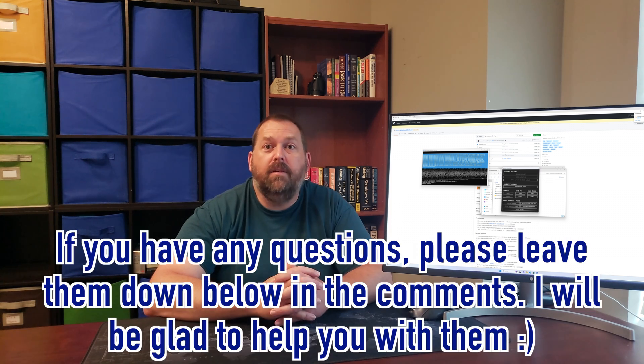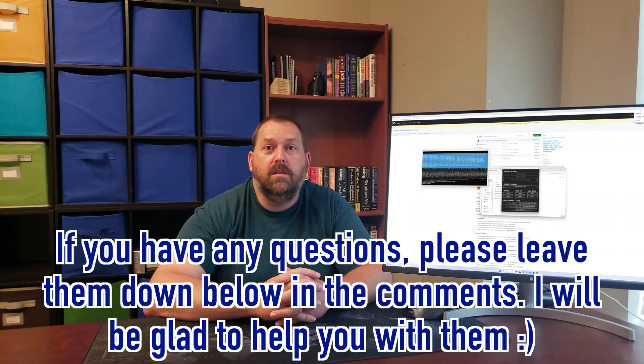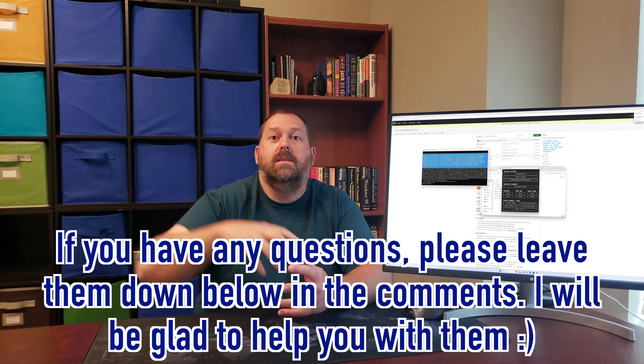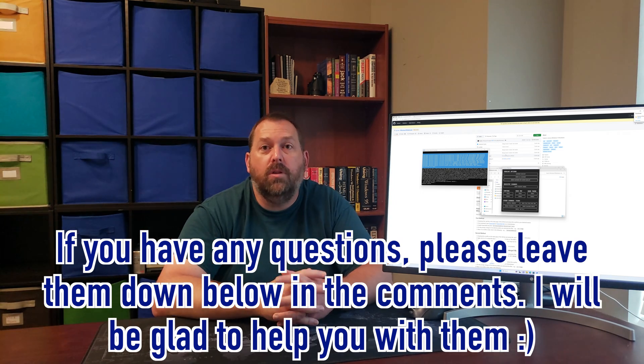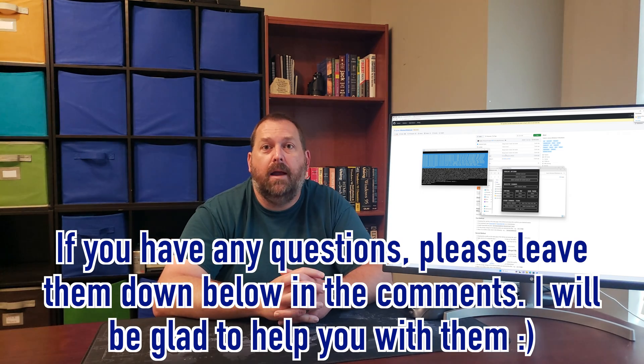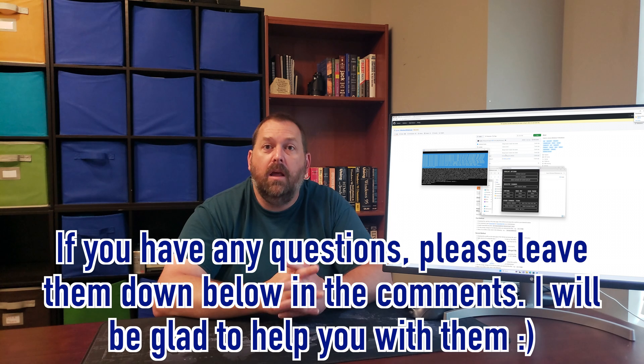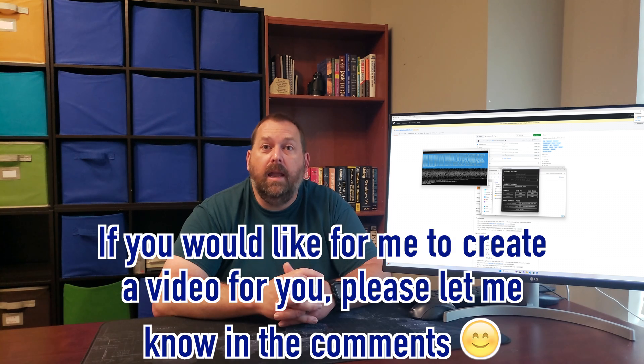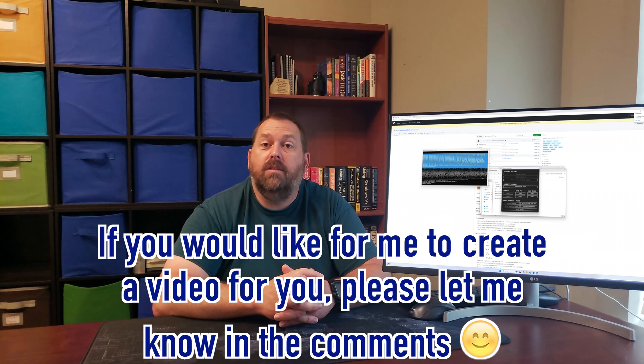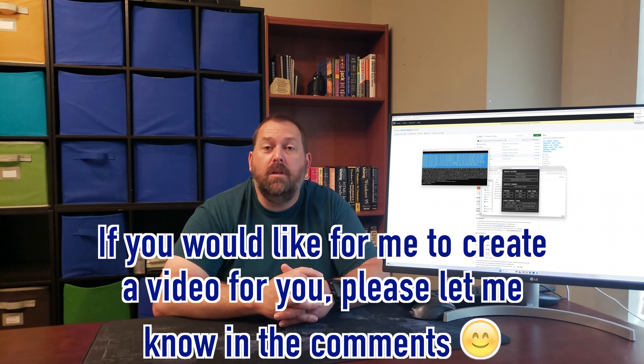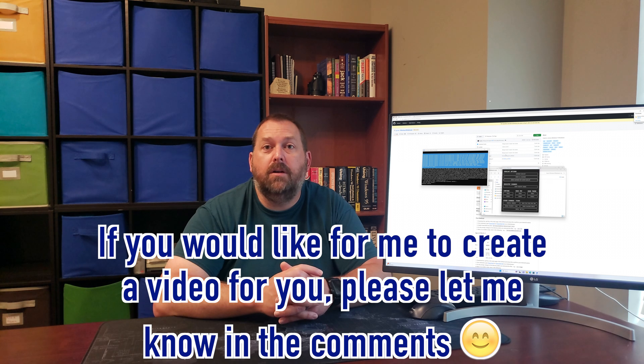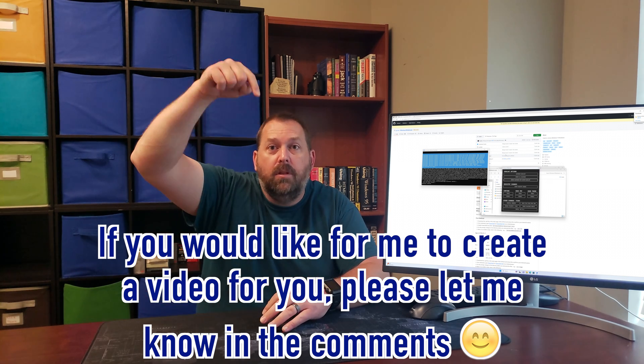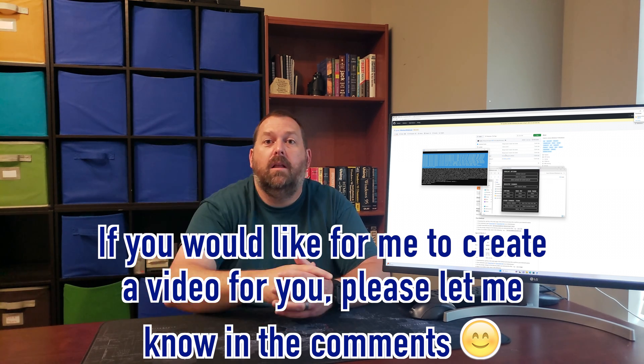I really hope that was helpful for you all on how to de-bloat your Windows 11 using that Windows 10 de-bloating tool. If you do have any questions, please let me know down below in the comments. I'll be more than happy to get back with you and help you out. If there's a video that you would like for me to create for you, please let me know that down below in the comments as well.